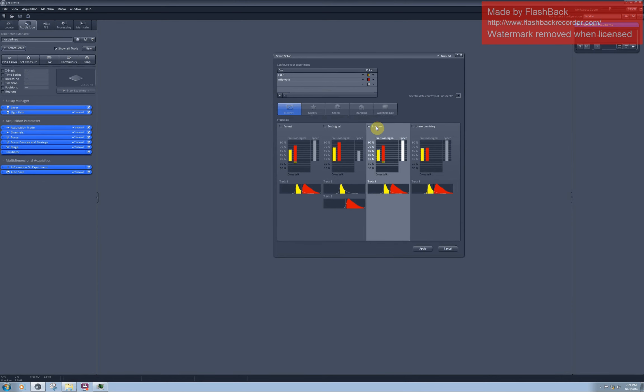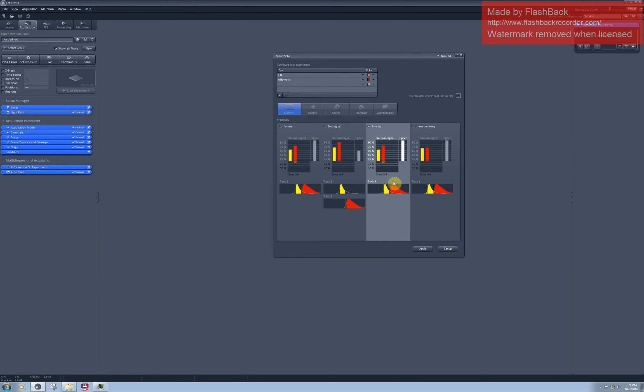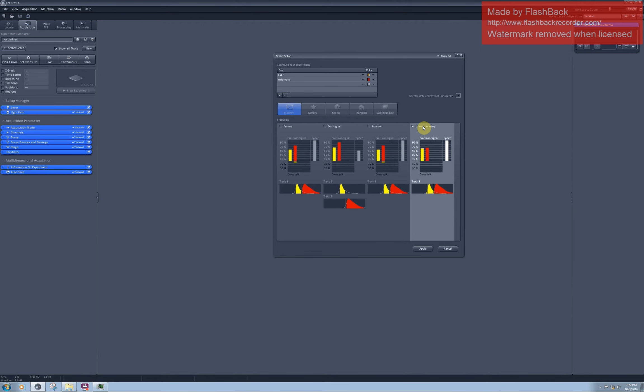The smartest option is usually a compromise between the best signal and the fastest possible scanning. In this case, the software decided that 5% of crosstalk is nothing, so you can actually just simply go with the fastest option. Again, please remember that this 5% estimation is based on the idea that yellow and red fluorescent intensities are the same in your sample. There is also a linear mixing option which we will talk about later. In this case, I'm going with the best signal. I select it and then click on apply.